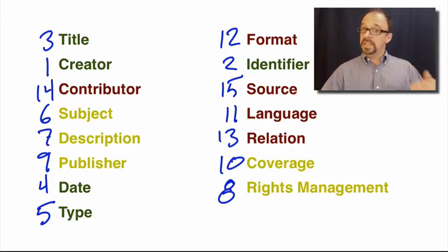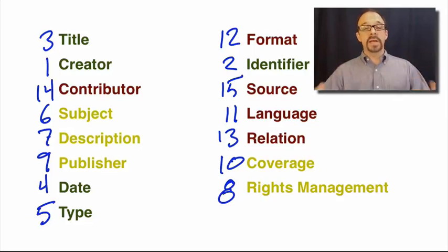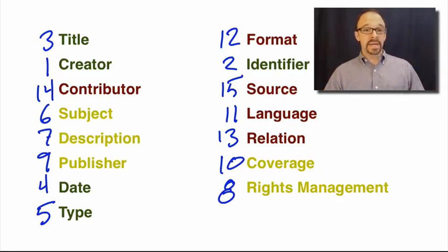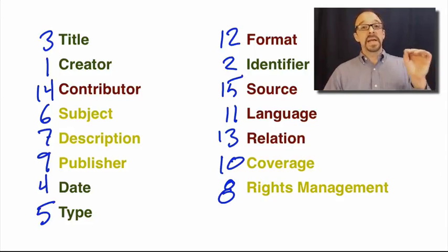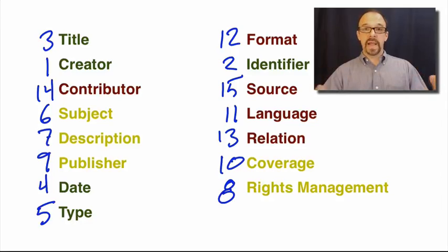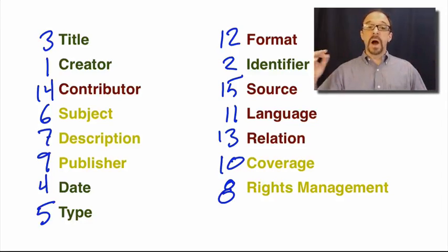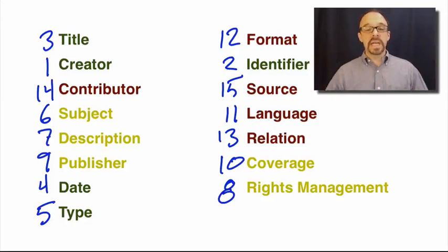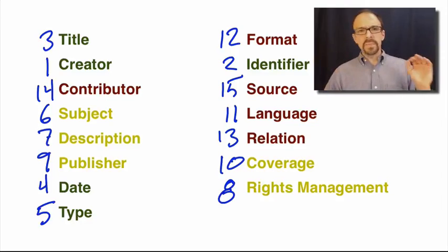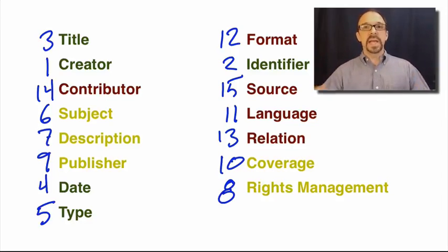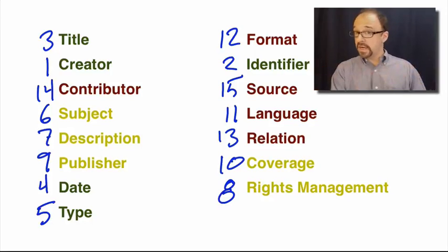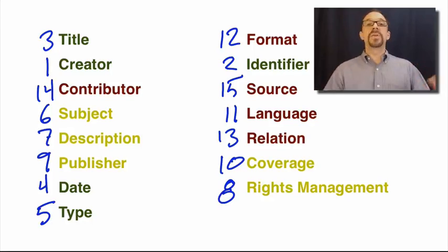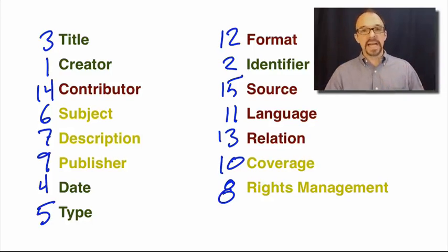It provides a good example of one way to evaluate metadata. One way to evaluate metadata, metadata records more specifically, is to consider what elements and how many elements are used in metadata records. Because, let's face it, if an element isn't used in a metadata record, then obviously no value can be provided for that element. And there's therefore no way to search for a resource using that as an access point.